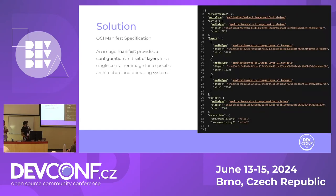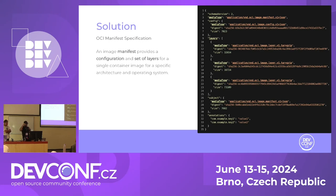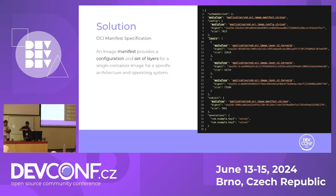Here is an example of the OCI manifest specification. An image manifest provides a configuration and a set of layers, as you can see here. On line three, we have the manifest media type, and then we have the layers on line nine. The manifest provides a configuration and set of layers for a single container image for a specific architecture and operating system. For each operating system and CPU architecture, you have this manifest.